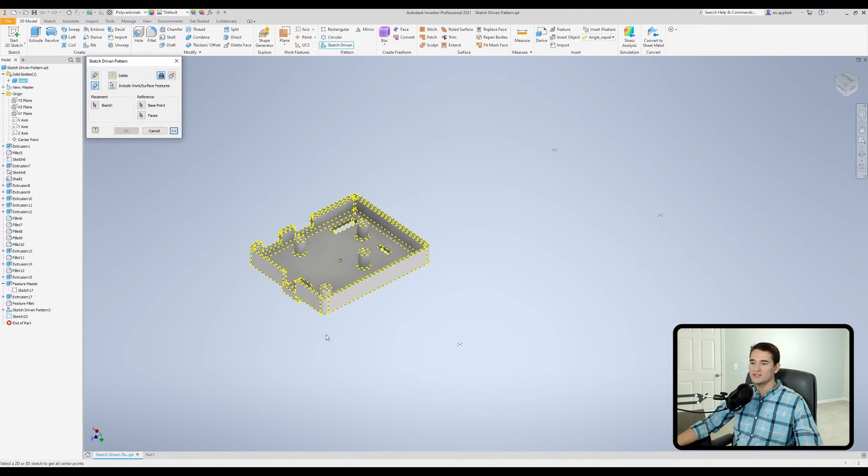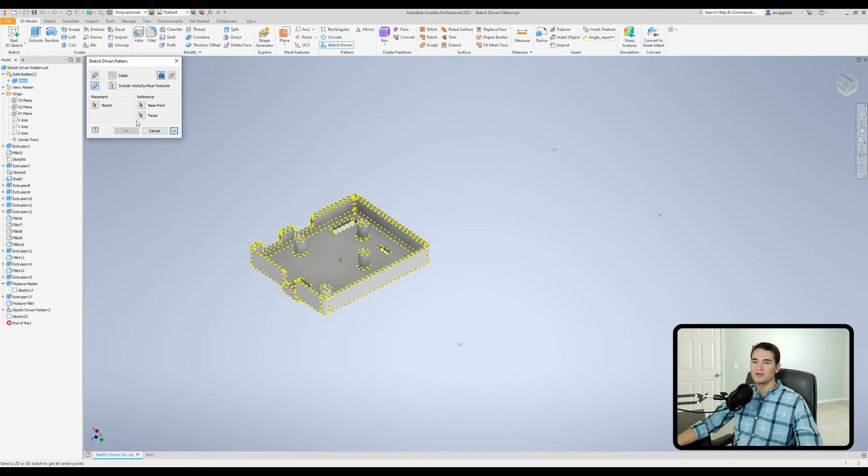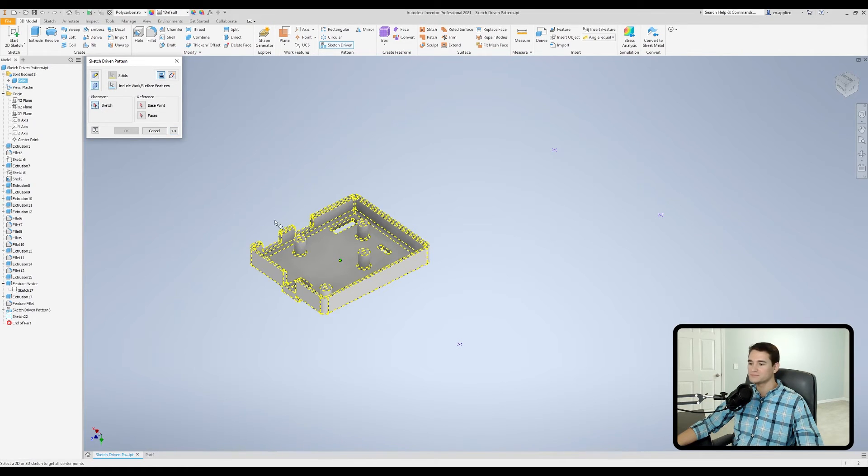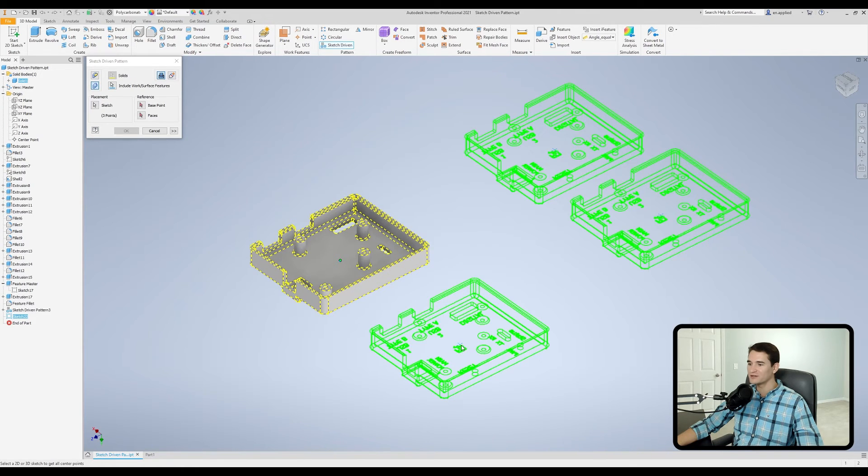So our solid is already selected and you can tell because it's highlighted in yellow. We want to go under the placement section and just left click on the sketch selection filter. Pick the sketch with our reference points by left clicking on it.